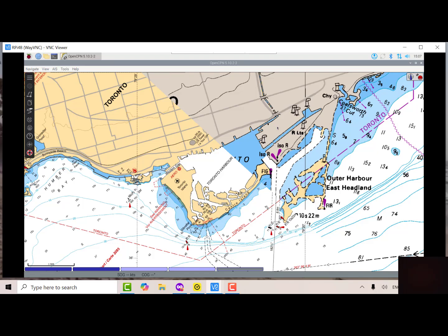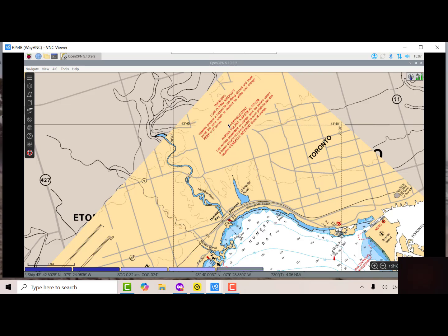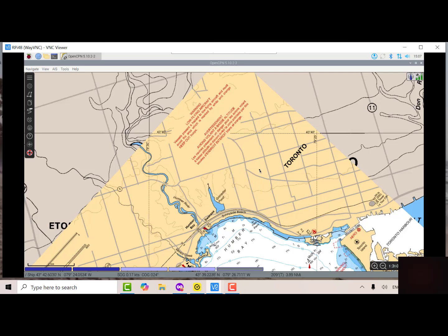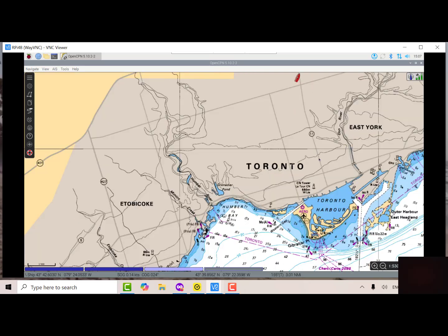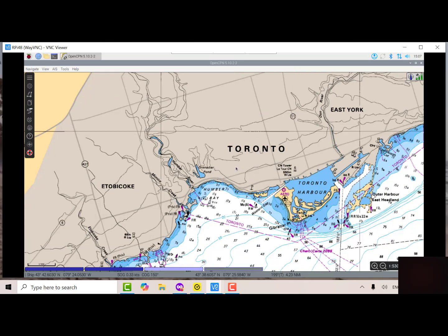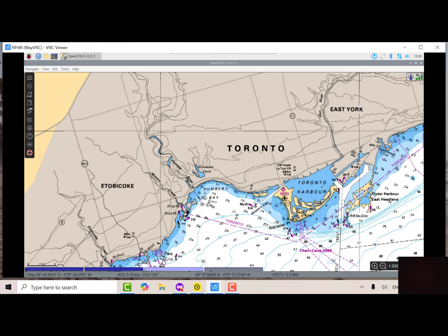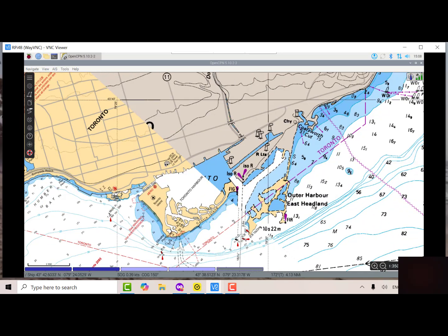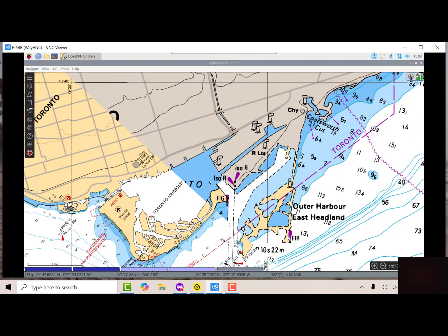I've got the charts loaded for Toronto — my home location. I'm quite far away from the harbor here. There's the red boat showing my location. I'm not close to the harbor, but we're still going to be able to pick up some AIS, which is good because the AIS catcher is very sensitive.